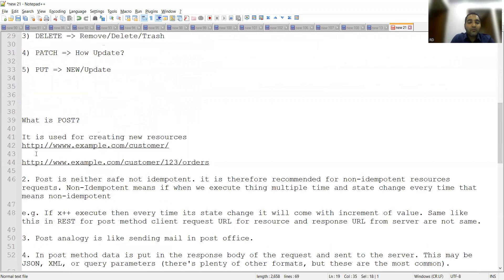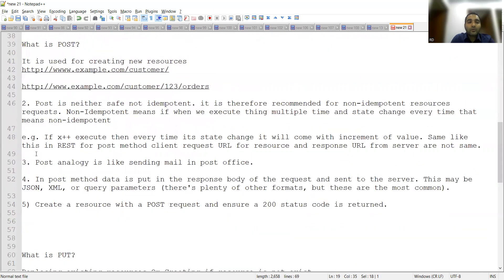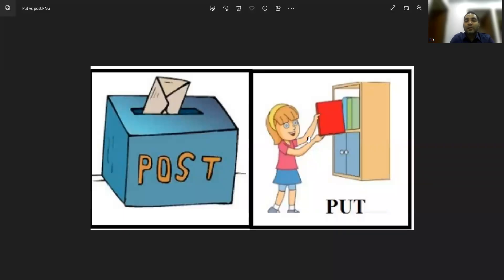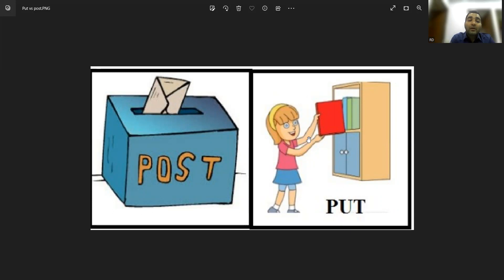Before going further, let's look at an image to get a clear idea of what POST and PUT are. This image is a real-time example. She is placing one book into a cupboard where other books are already there — that represents PUT. When you do POST, think of a letter being inserted into a post box — a new entry has been entered. That is a relatable analogy for POST.